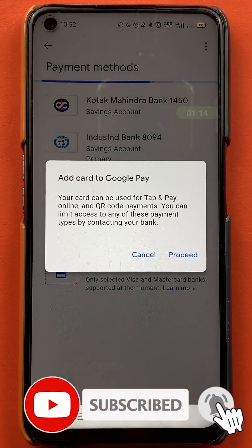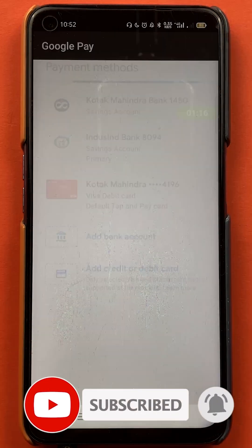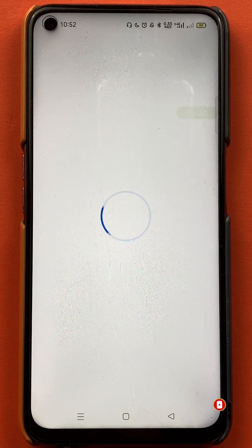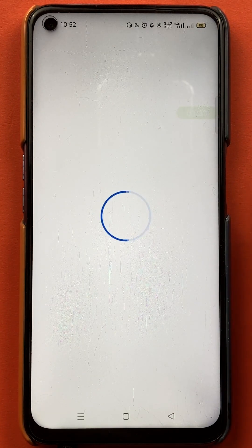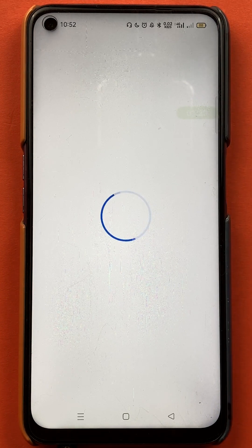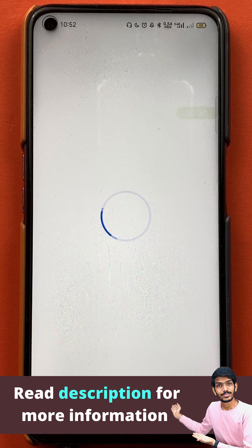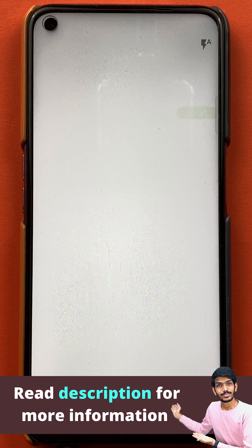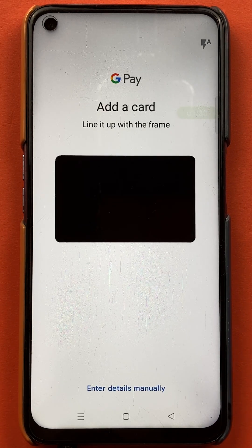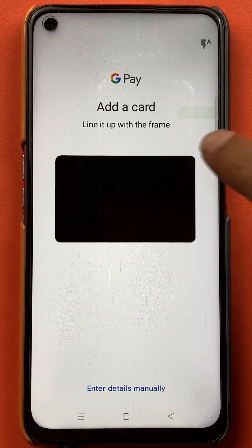Then click on the add credit or debit card option. I have already made a video on how to add a debit or credit card in Google Pay, so if you want to know that process, check out that video — I'll try to leave the link in the description or in the i-button above. We'll wait for the screen to load.